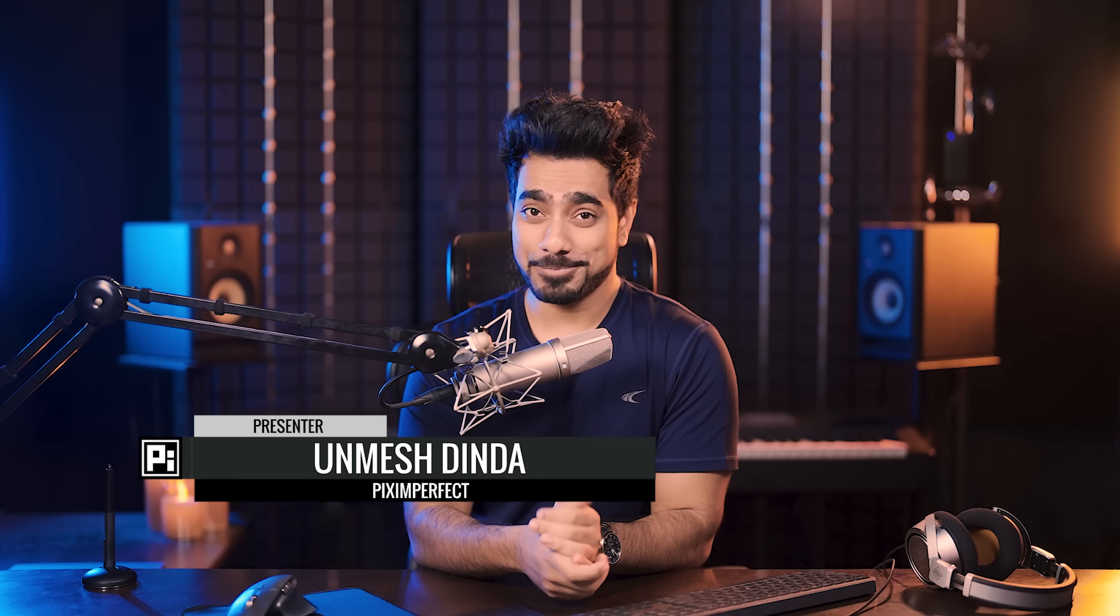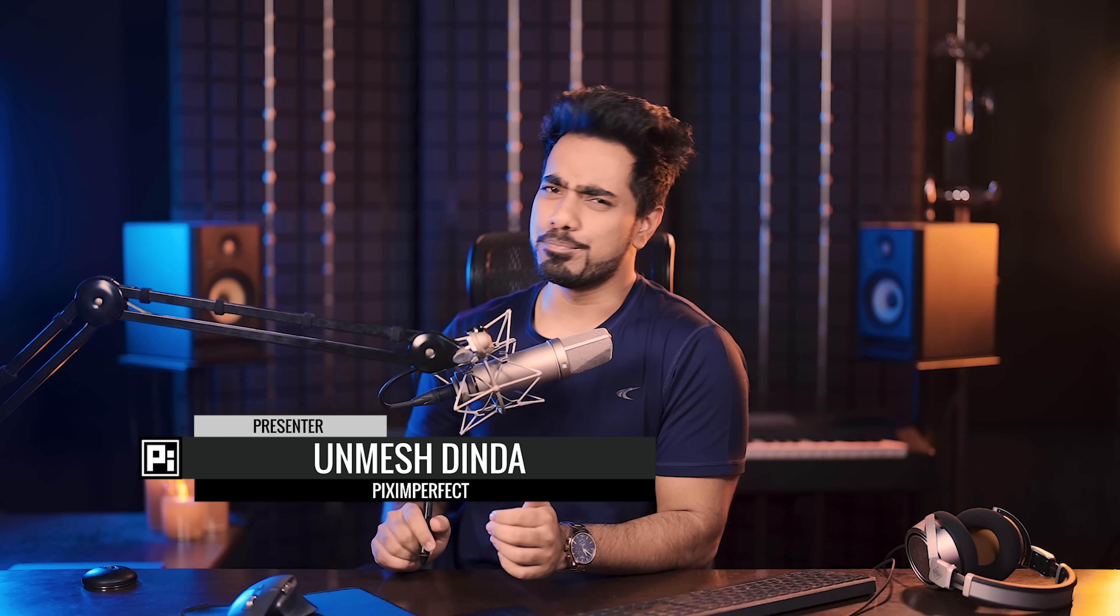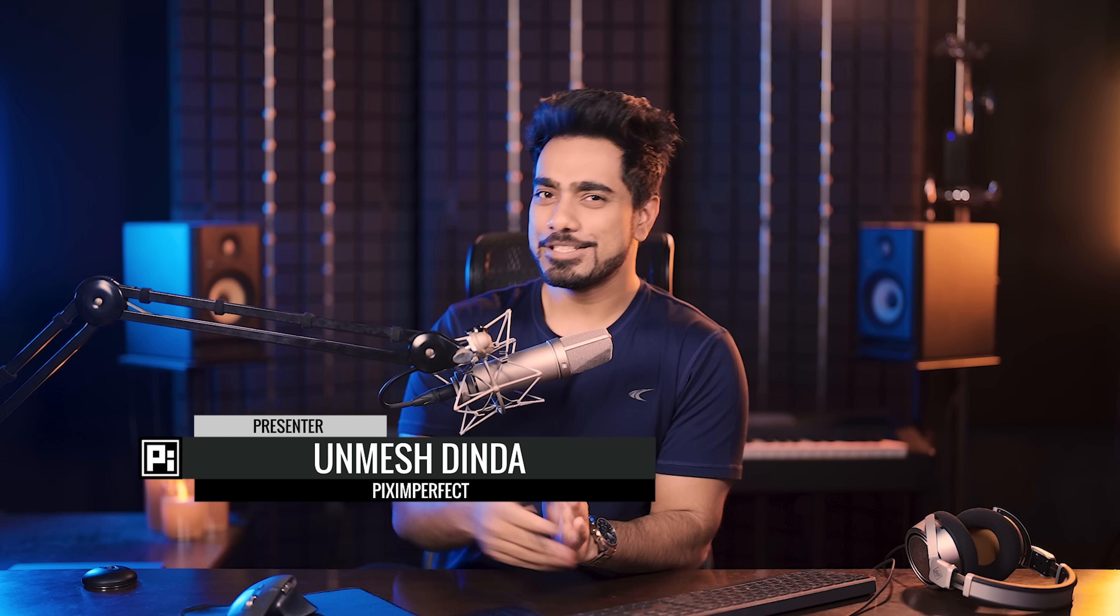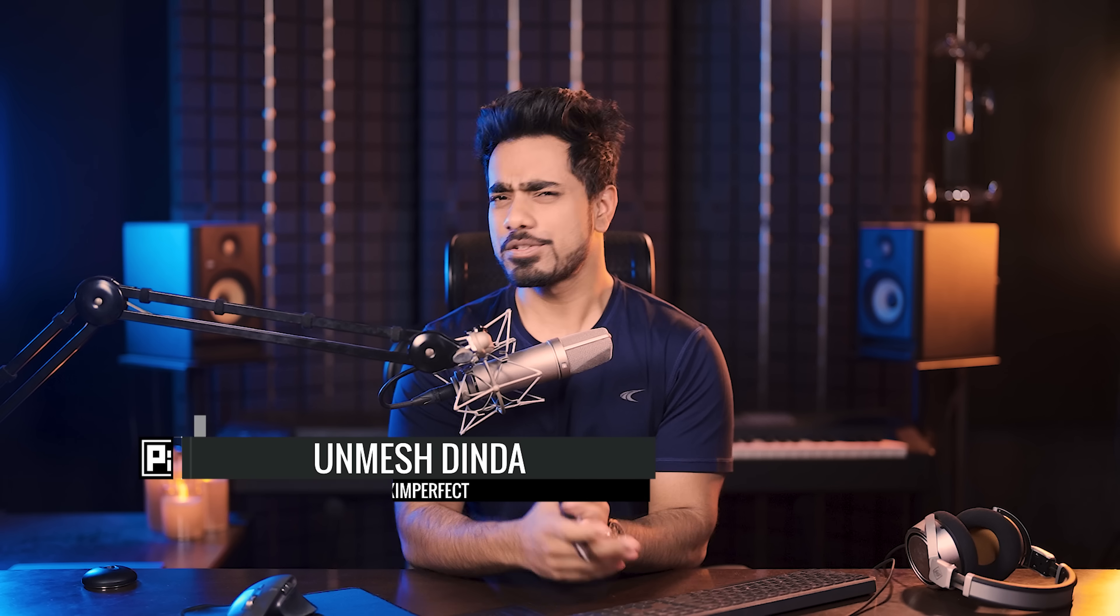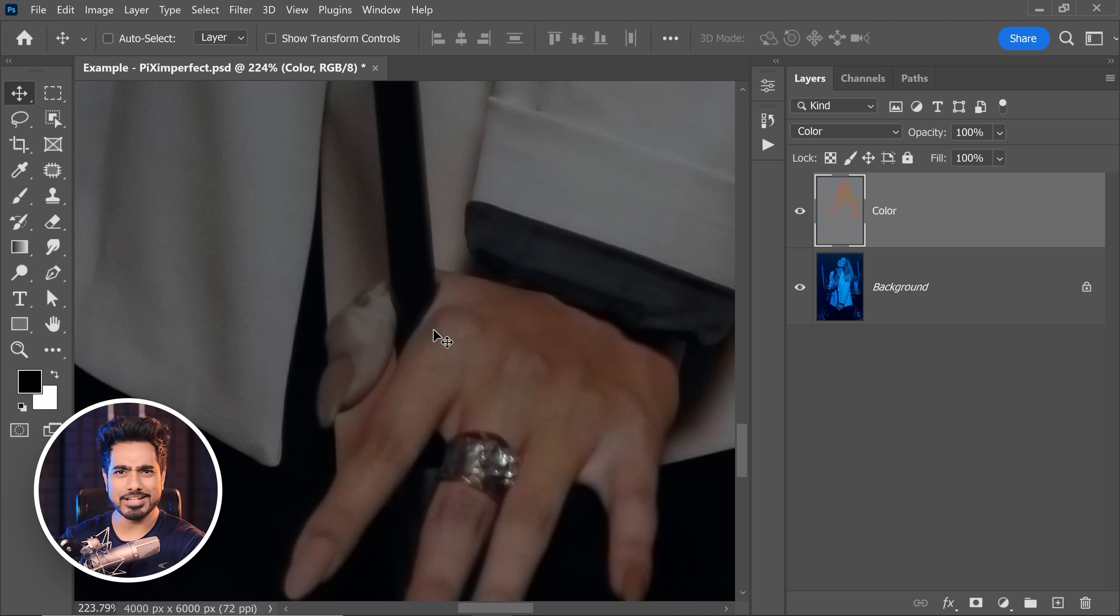Hi there, this is Unmesh from PixImperfect. How are you doing? I hope you're having a great day and making it a beautiful one. Today we'll rescue an image from extremely colored lighting. I know we did a video about it a few months ago, but the technology was not as good and we had to manually correct stuff.